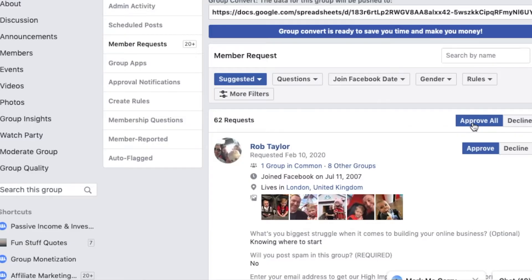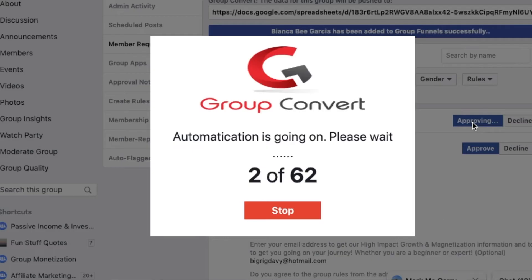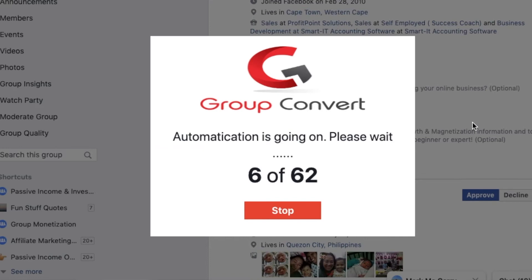That's it. Small note: make sure you hit approve all when you're adding people into your group. I learned the hard way that you can't just hit approve individually — otherwise, they don't get added to the Google Sheet.